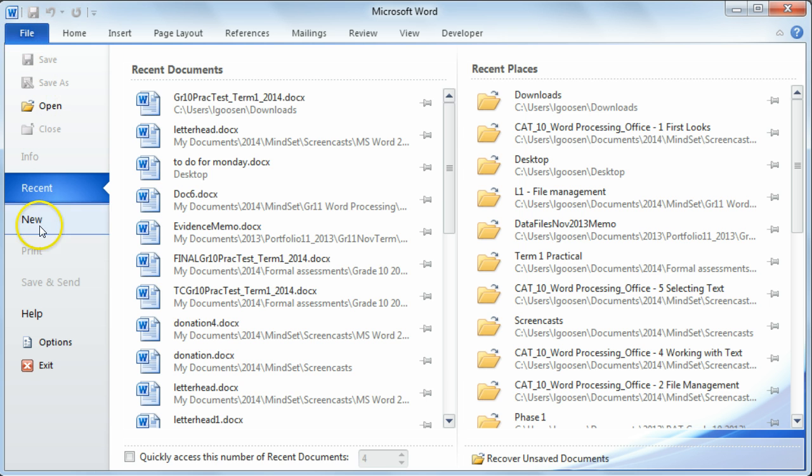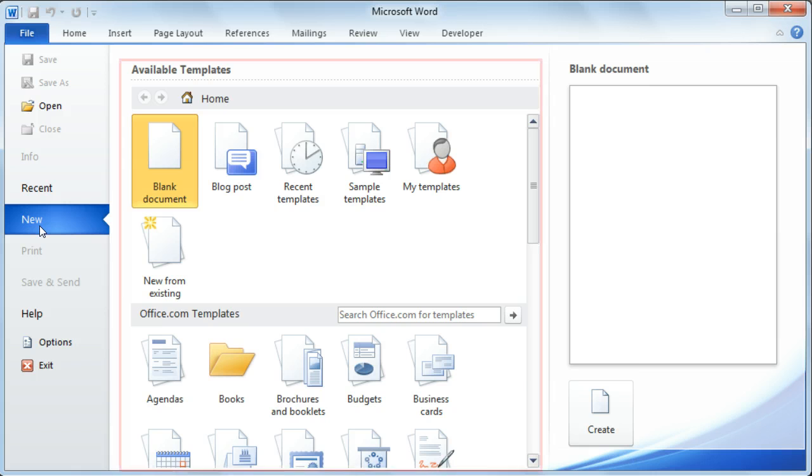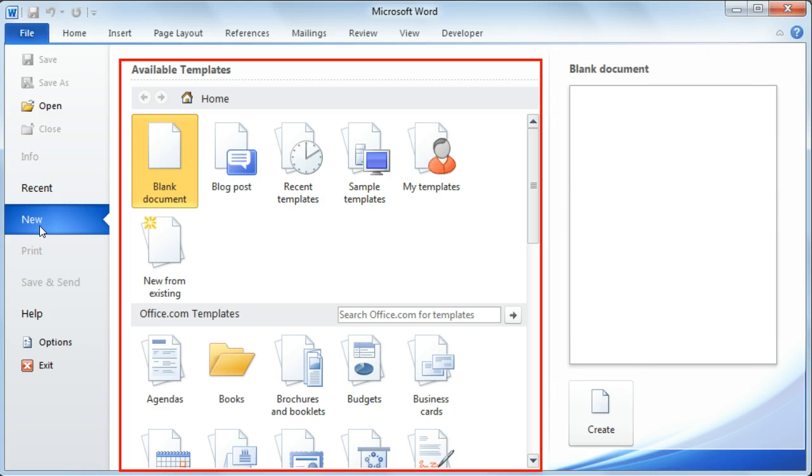Then select New. You will now have access to some templates. Templates are documents that have been created by somebody else that you can just customize.